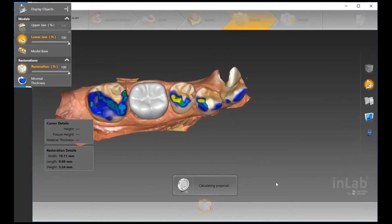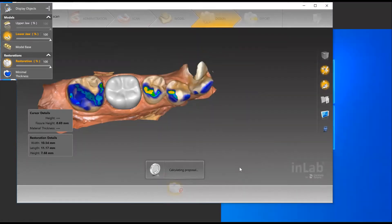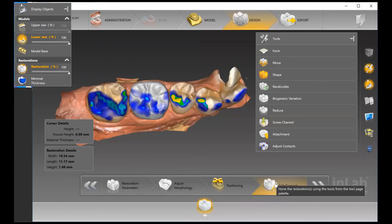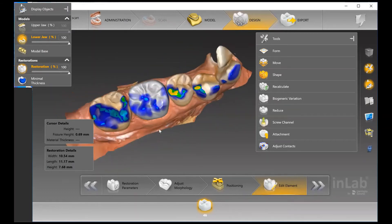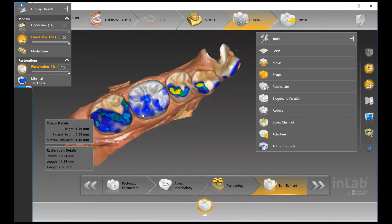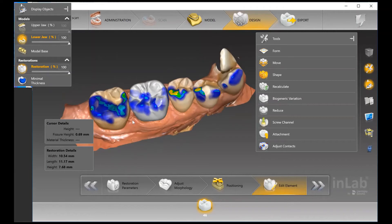In the Edit Element stage, the software is going to generate a proposal — and it does a really great job of this right away. A couple of key things to look at: I always like to check the morphology of the tooth first. Is there anything you want to change on the morphology? If so, I recommend doing biogeneric variation as step one. You also want to check your contacts, contour, and occlusion.